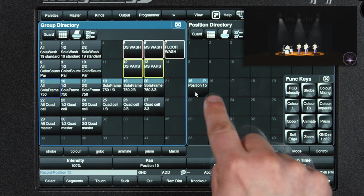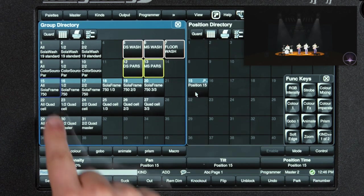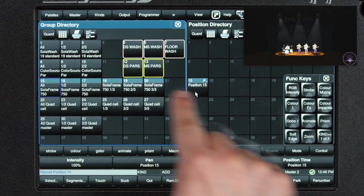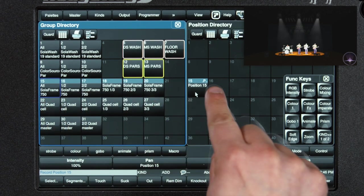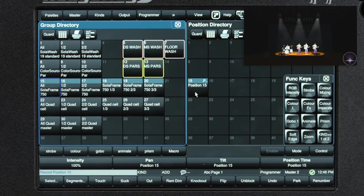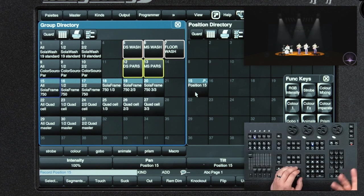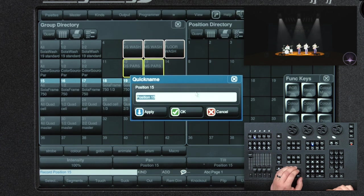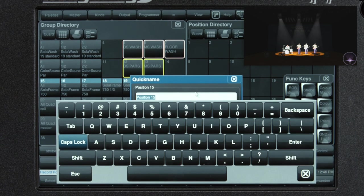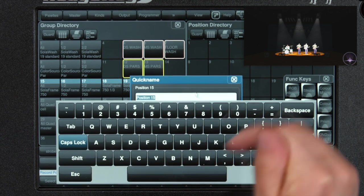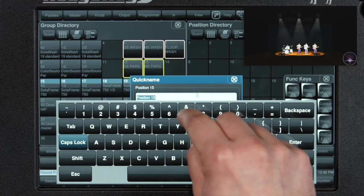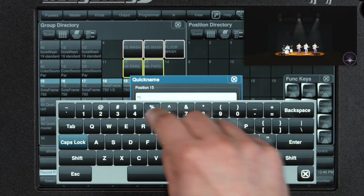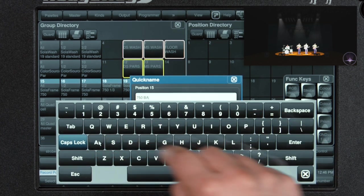I put it in position 15, which is aligned with the solo frame 750s on the group directory. This is just a trick that I like to do to keep things organized. To label that, you type set, press set again to bring on the on-screen keyboard, and I'm going to label this 750 band.